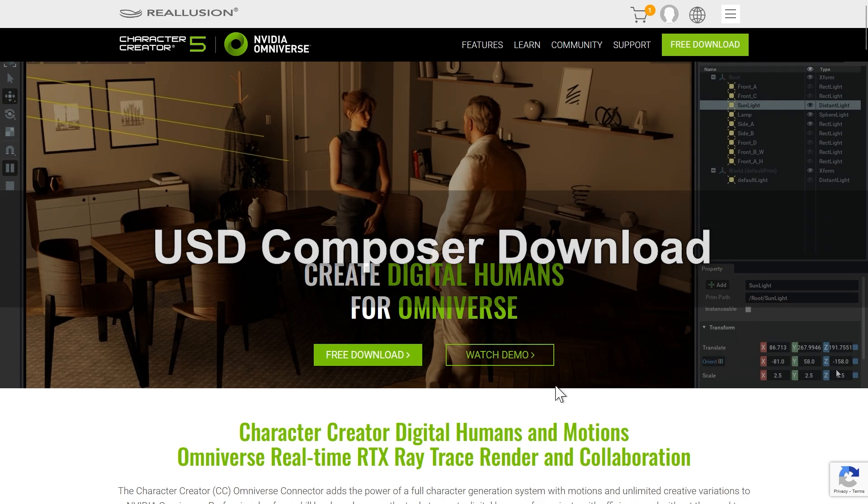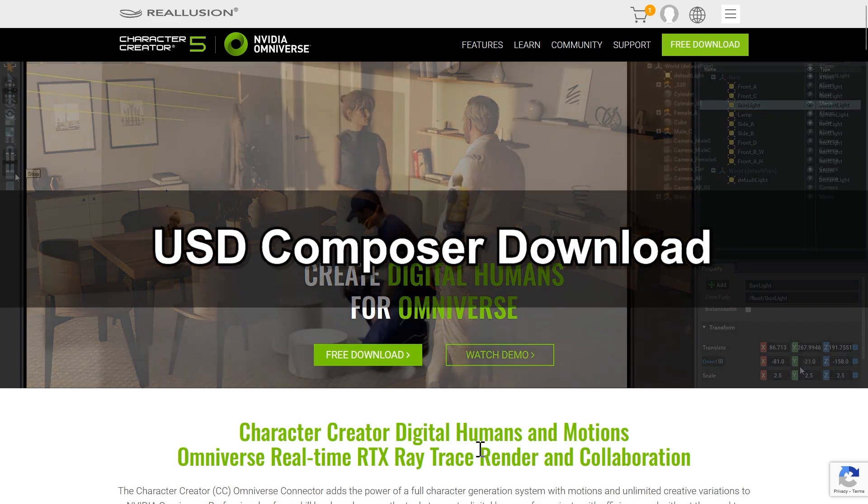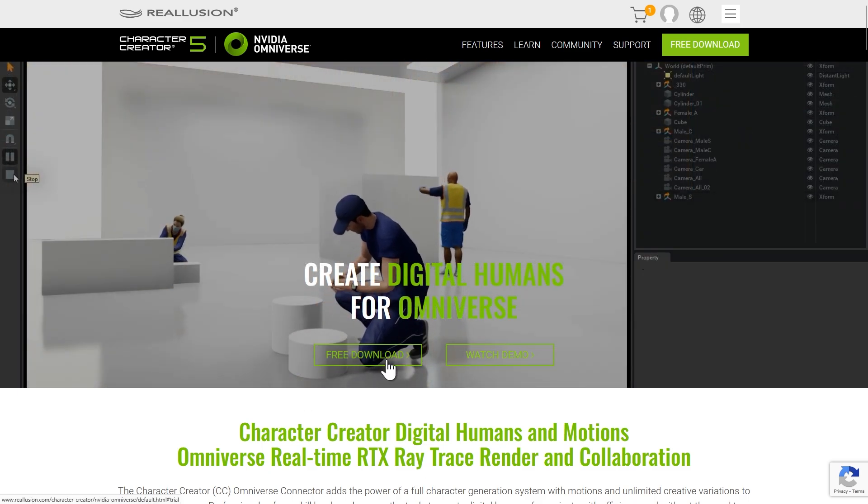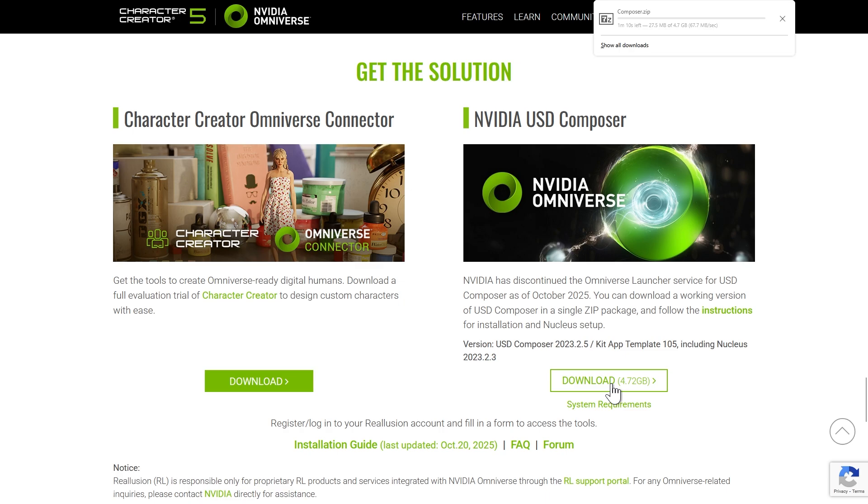First, go to the Character Creator Omniverse website and click the Free Download button to find the zip file link. We'll need to install USD Composer, located on the right side of the page.